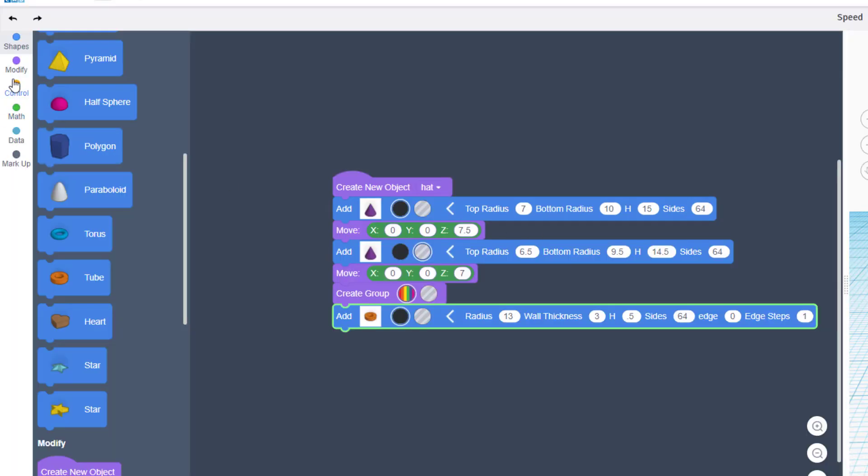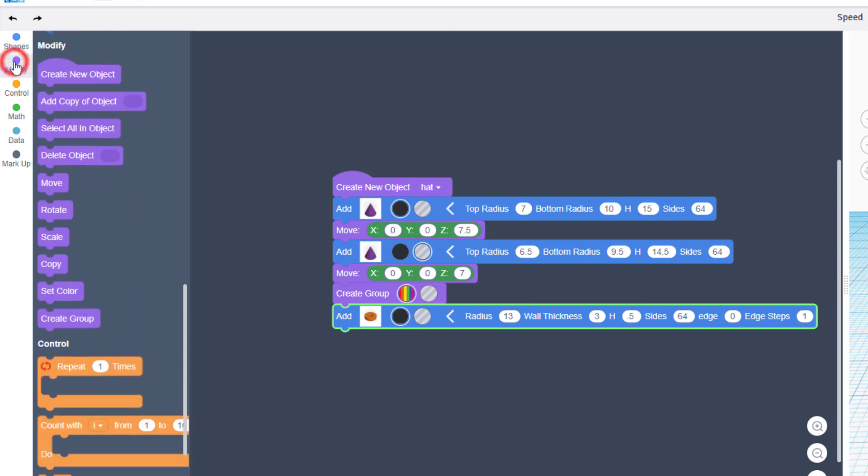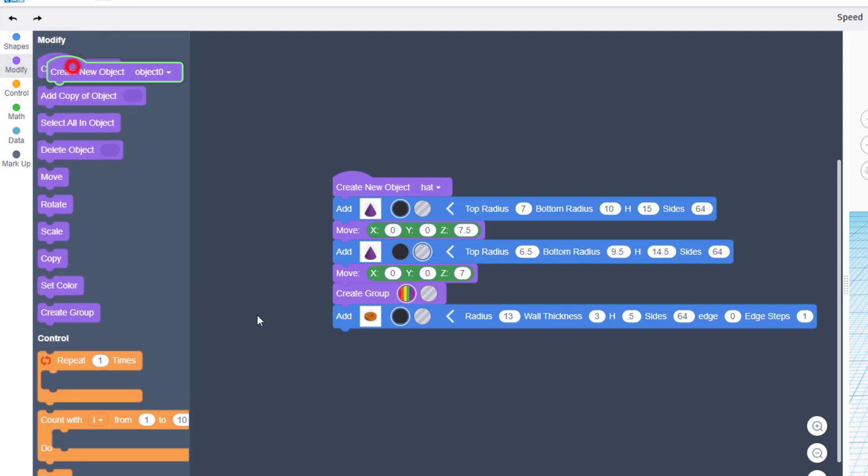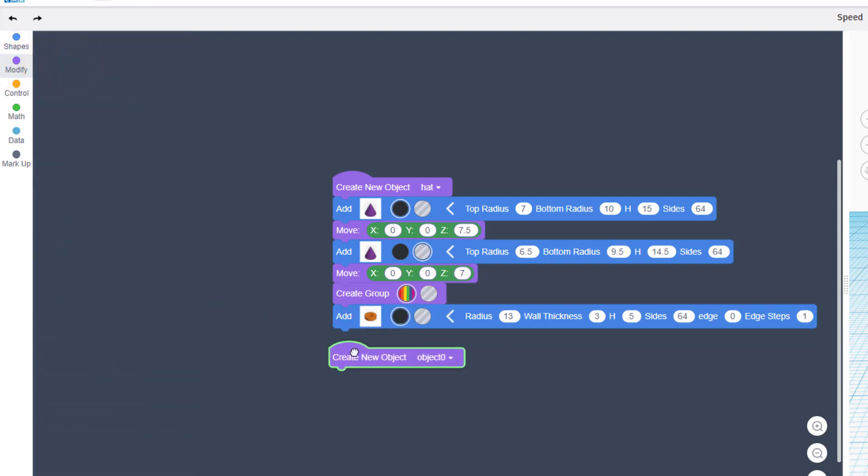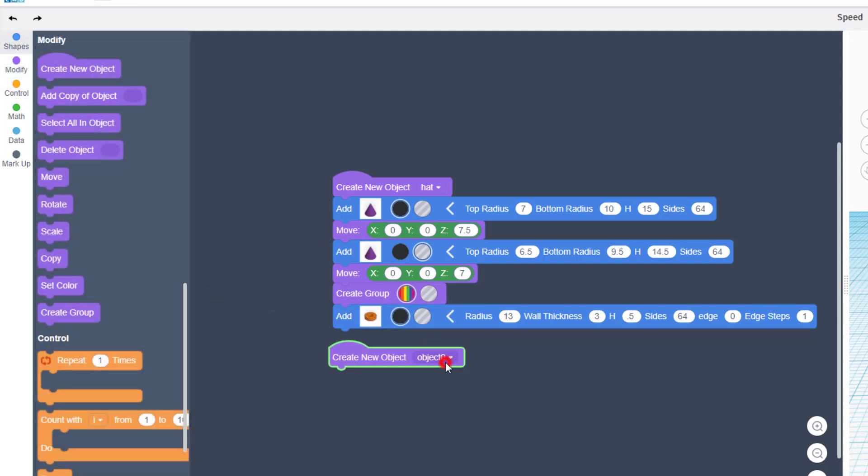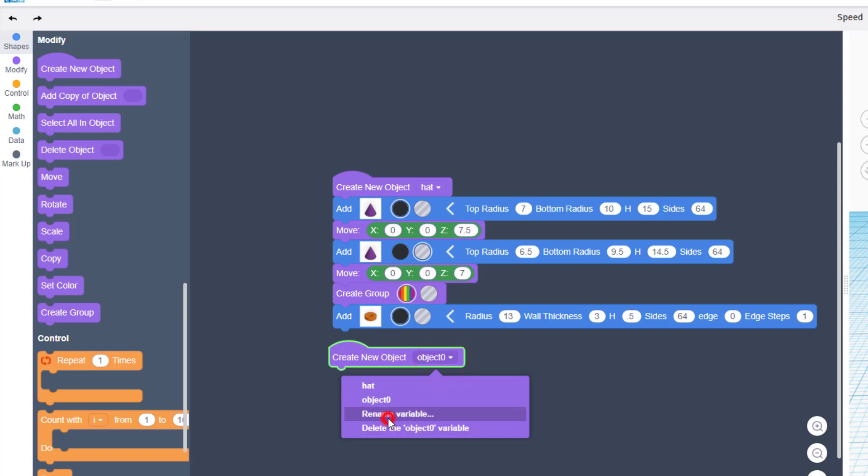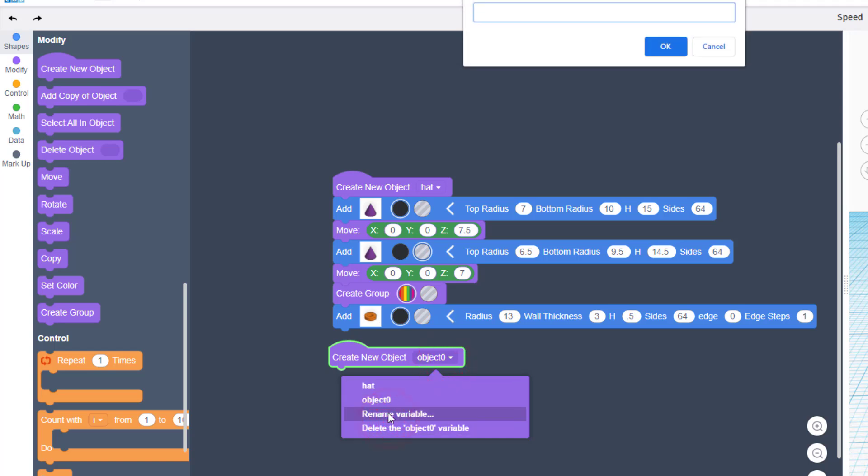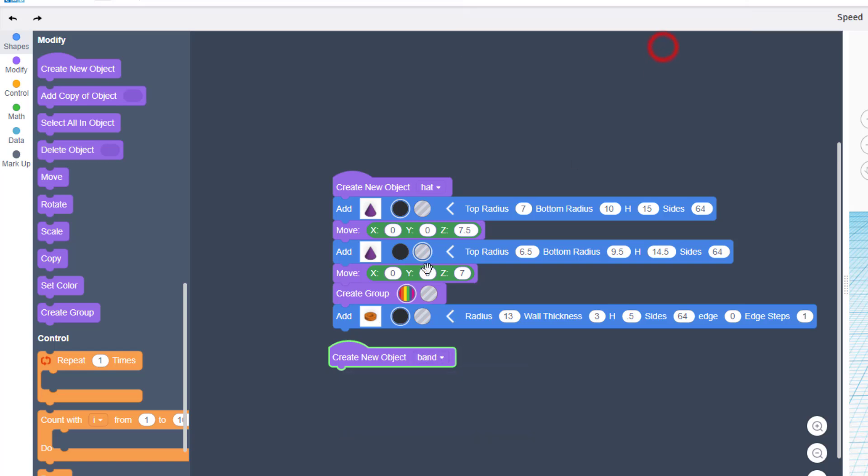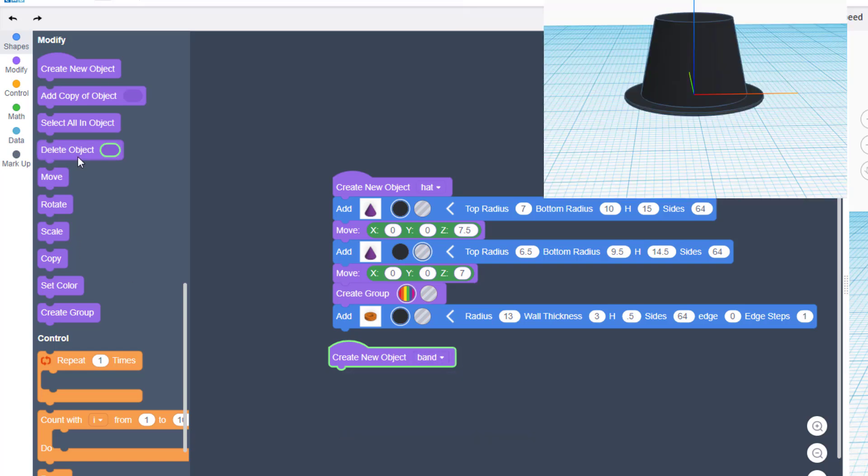Let's add the cool band and buckle that goes around it, but let's make that in a new object. Instead of typing all those words, let's just call it Band. That's a lot easier to spell.